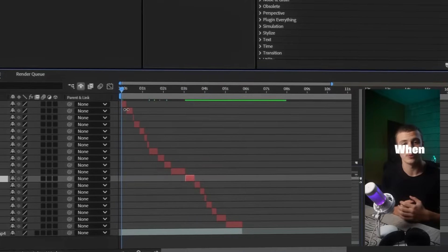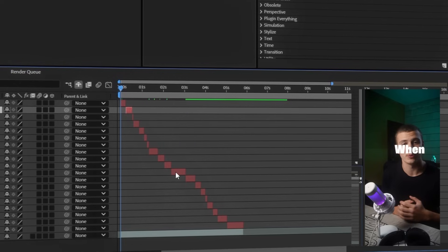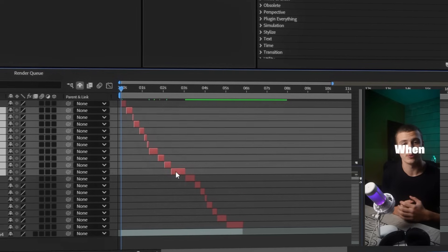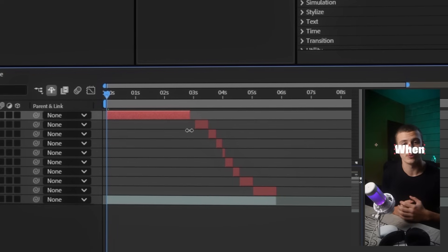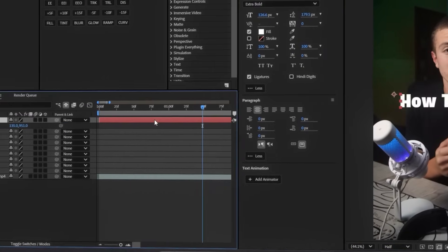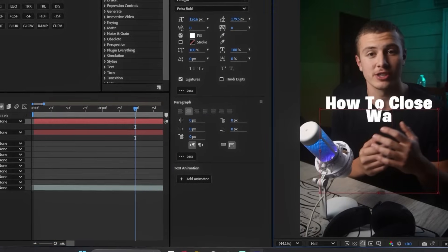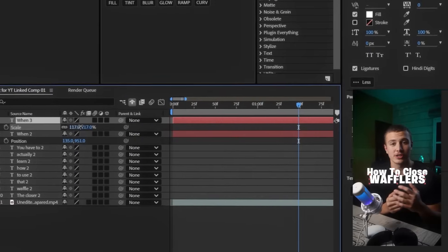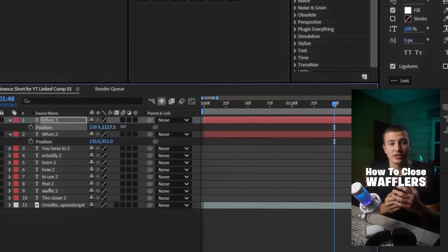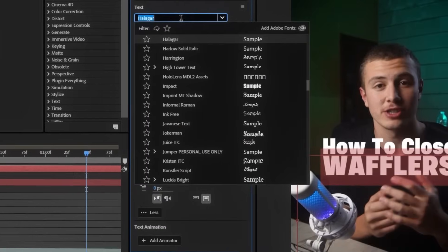I know I'm going to have one big title animation for this entire section, so I'll select all my text and delete them. Then I'm going to extend this text all the way and write out the first part of my title, which is 'how to close.' Then duplicate the text and write out the second part, which is 'wafflers,' and resize the text until it is the same size as the one above. Lastly, I'll change the second word to a more slanted font.